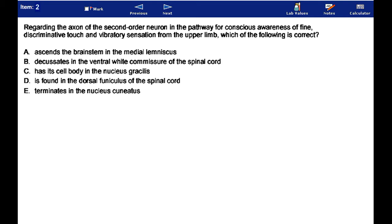In the pathway for conscious awareness of fine, discriminative touch and vibratory sensation from the upper limb, which of the following is correct?